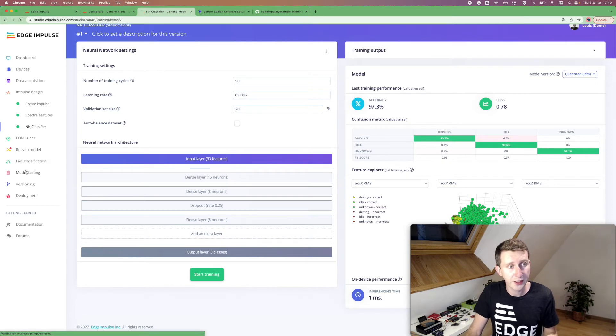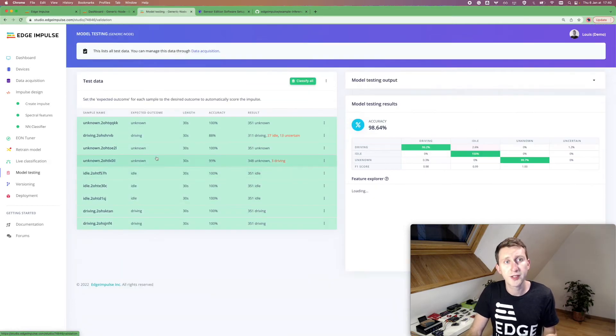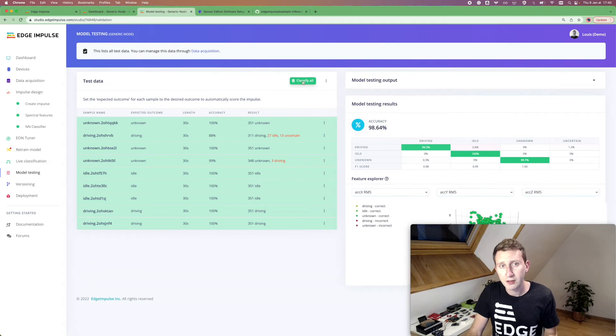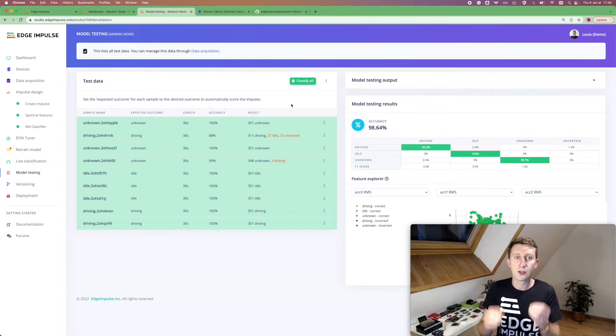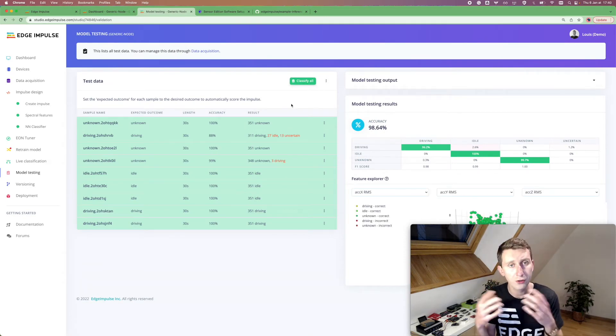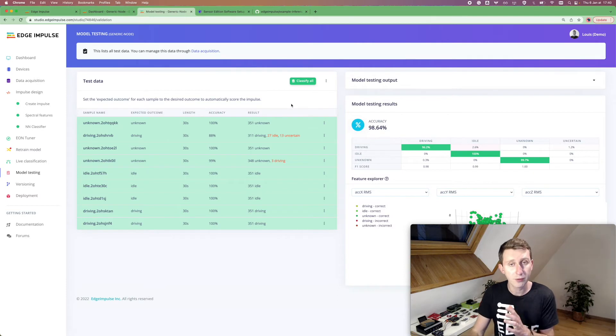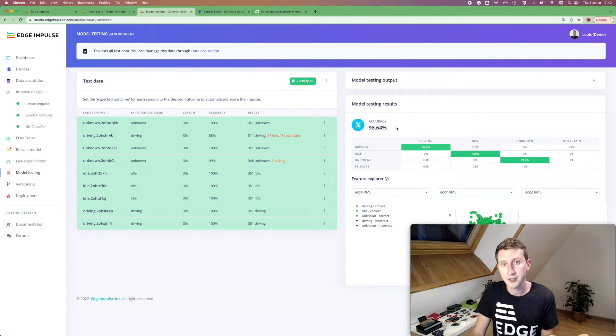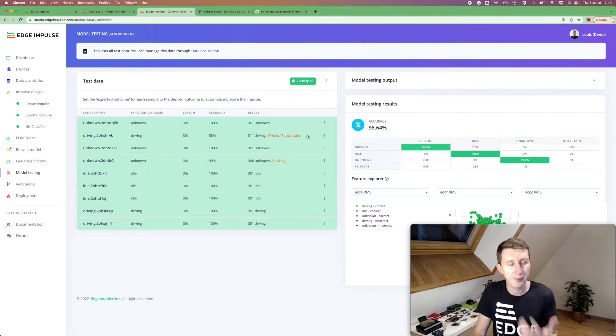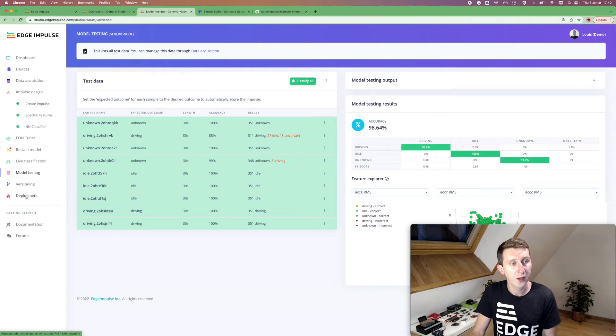So once you're happy with your model, you can test it directly on the platform. So you can click on classify all, and it will run the inference across all your test data samples. And here, I've got a good accuracy. So I'm happy with that.